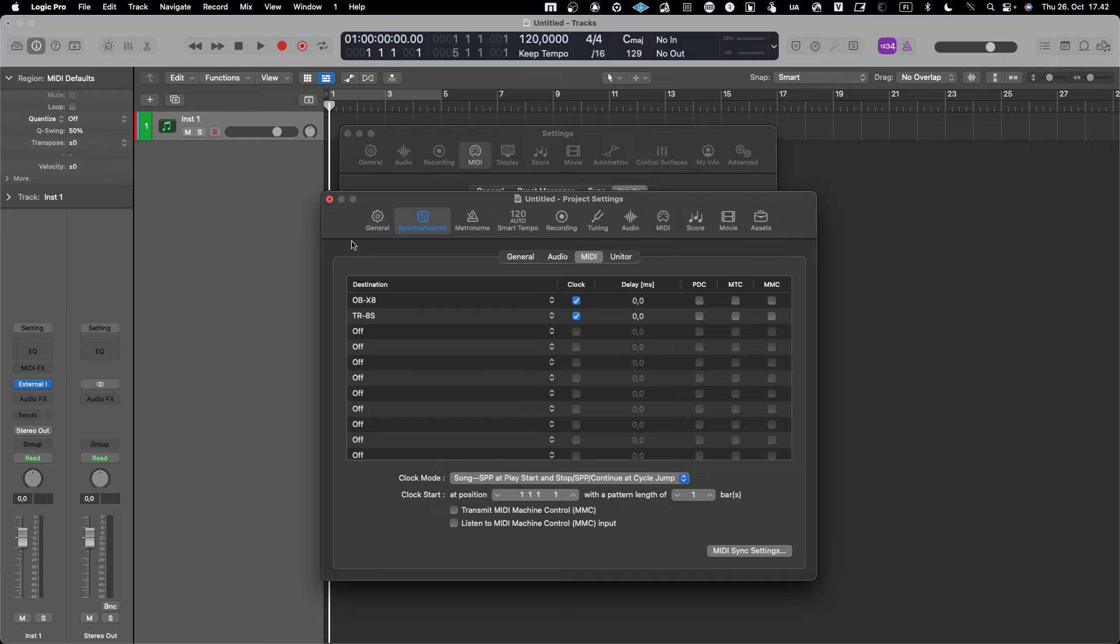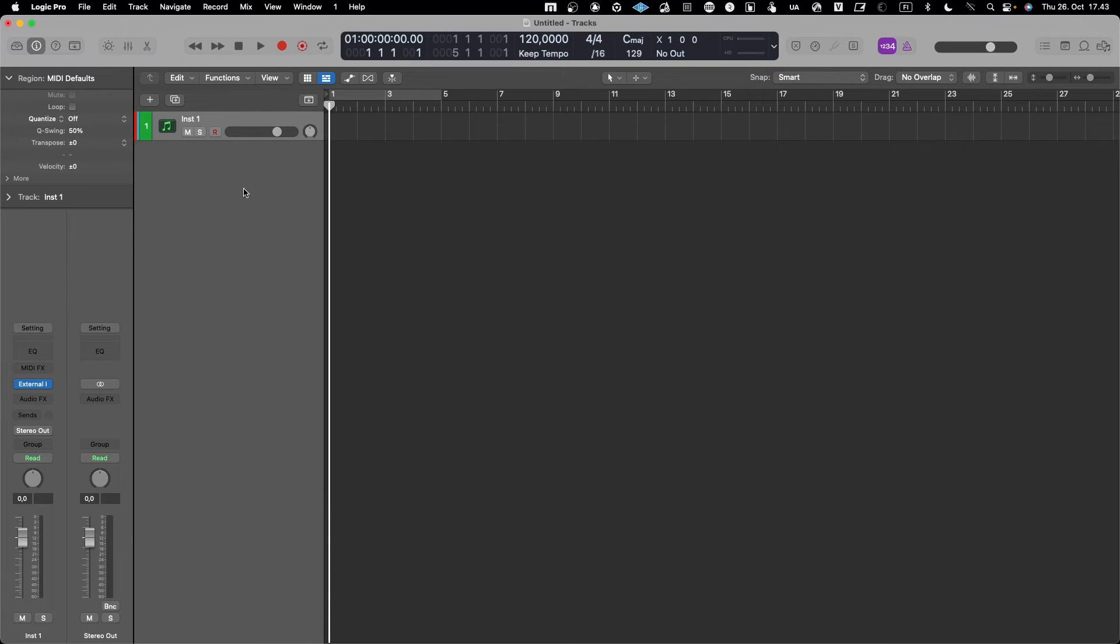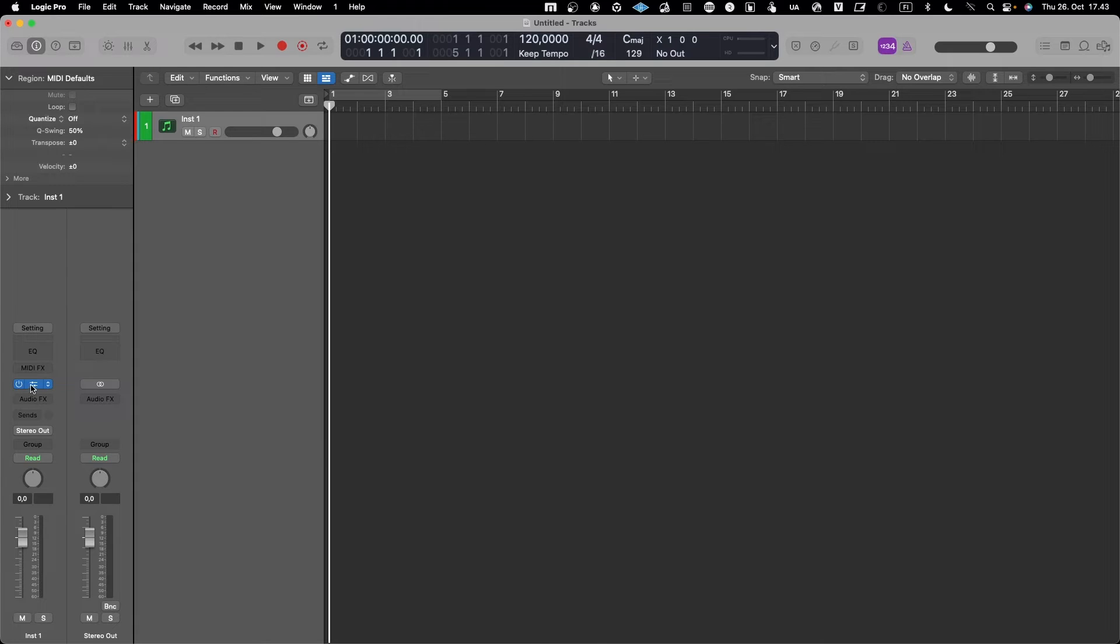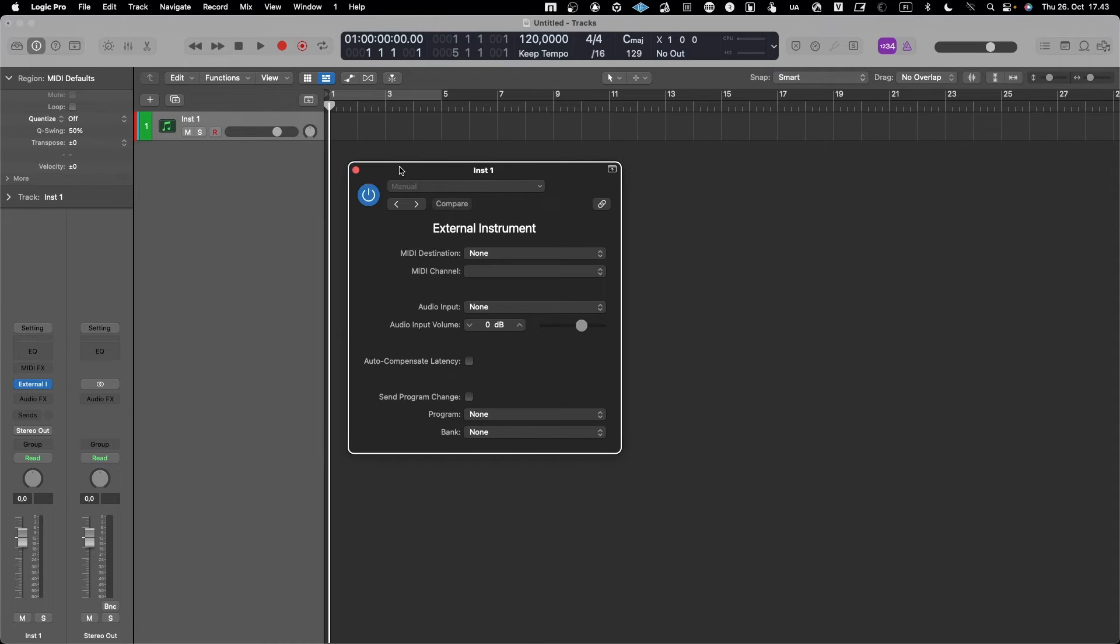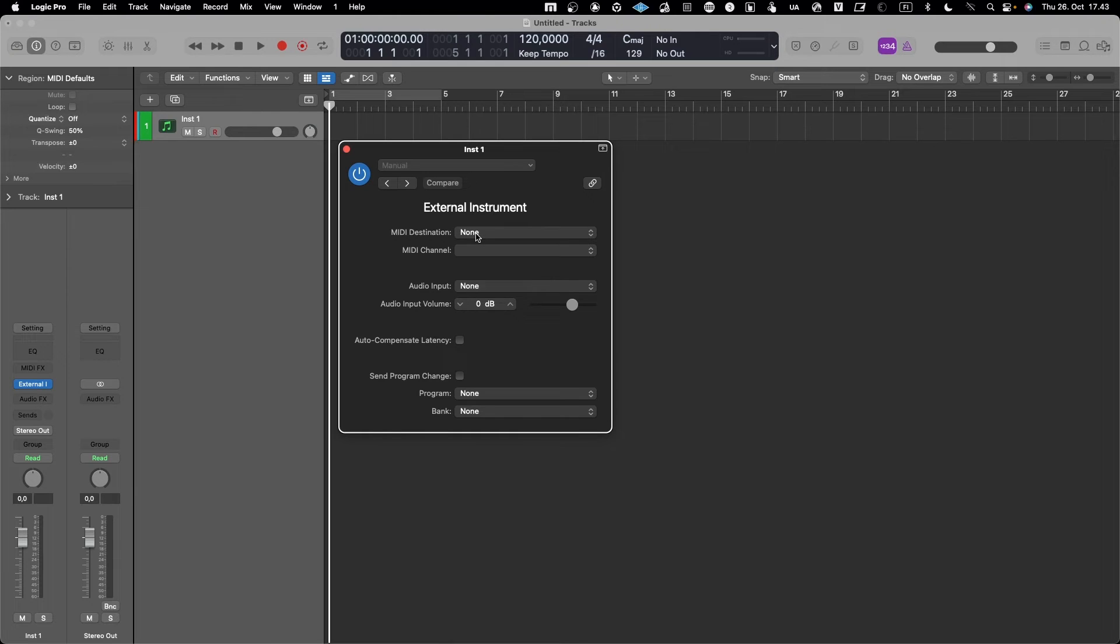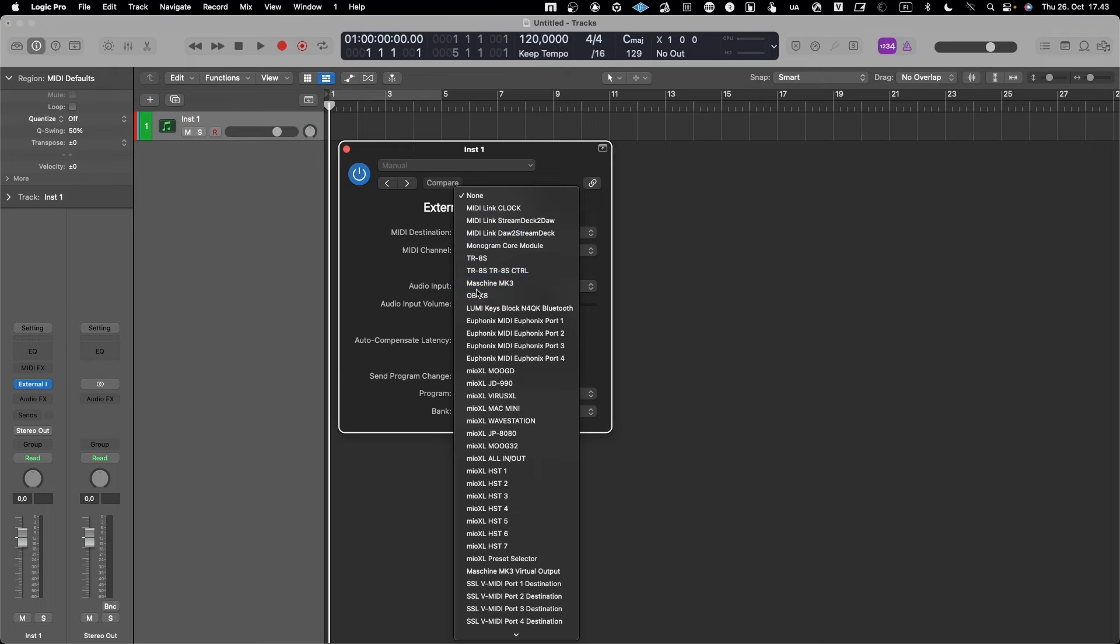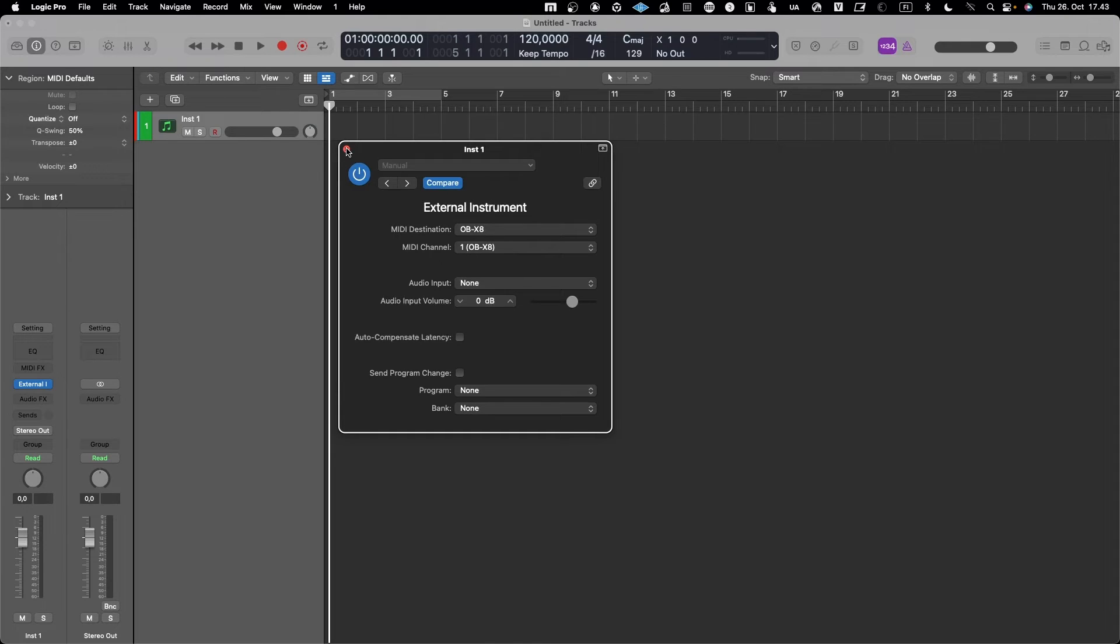I created the MIDI track and now I basically have a MIDI destination that I could select if I want to work with my OBX8. Now I'll just do it in a simple way. So let's add an audio track to witness that the audio is coming in.